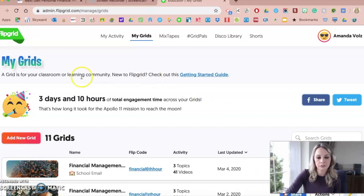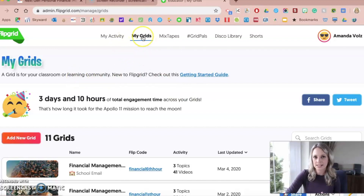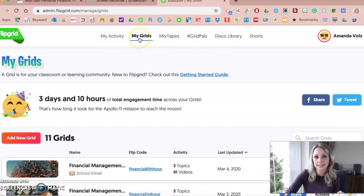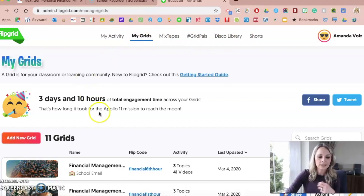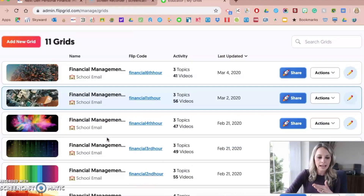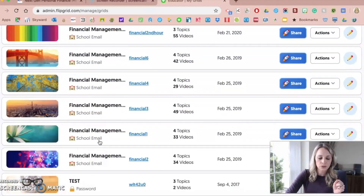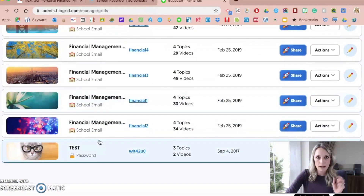When you first sign up for Flipgrid, yours is going to be blank. I'm on the My Grids tab right at the top, which I think by default it will take you there. You have a My Activity button, library options, and other options at the top, but mostly I stick to My Grids as I'm creating assignments for my students. Yours will be blank, but I have multiple grids — that's what they're called in Flipgrid — from my first and second semester classes.